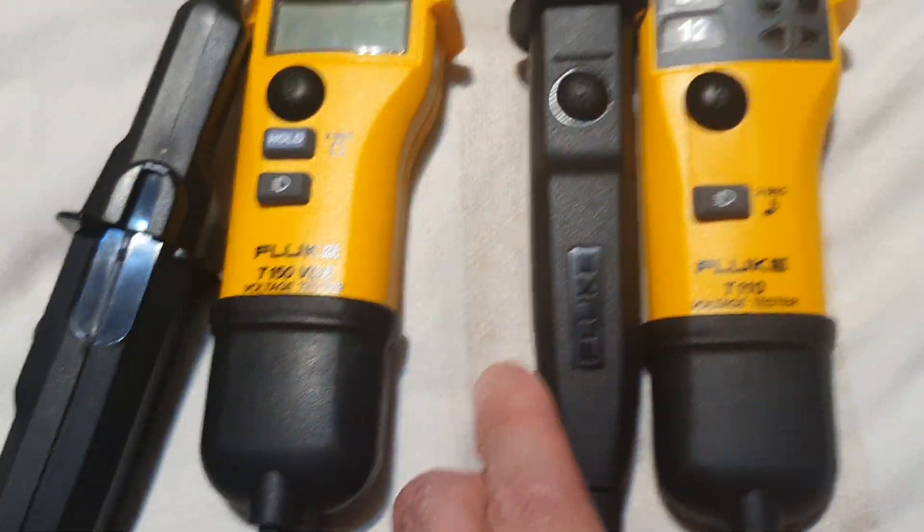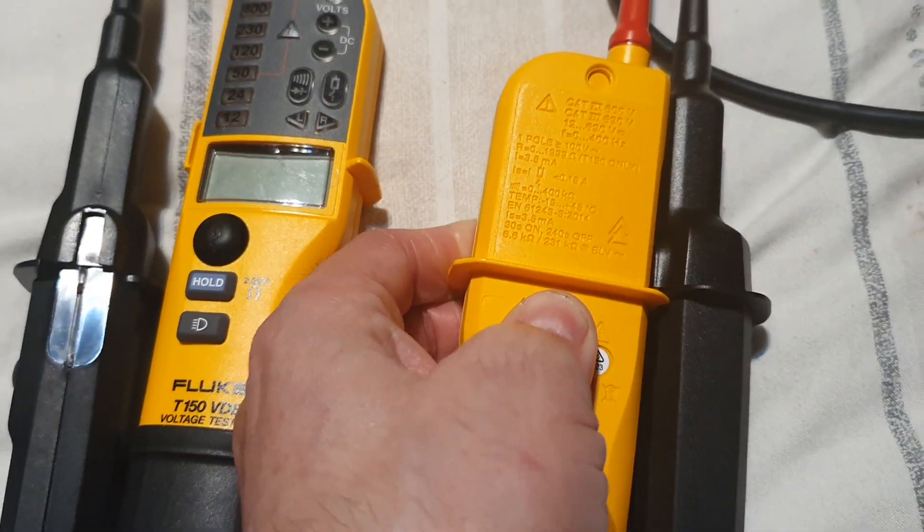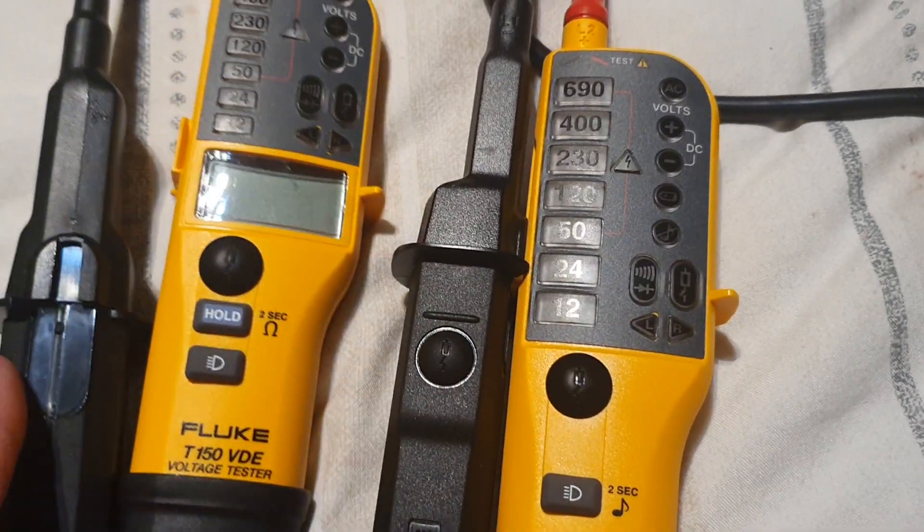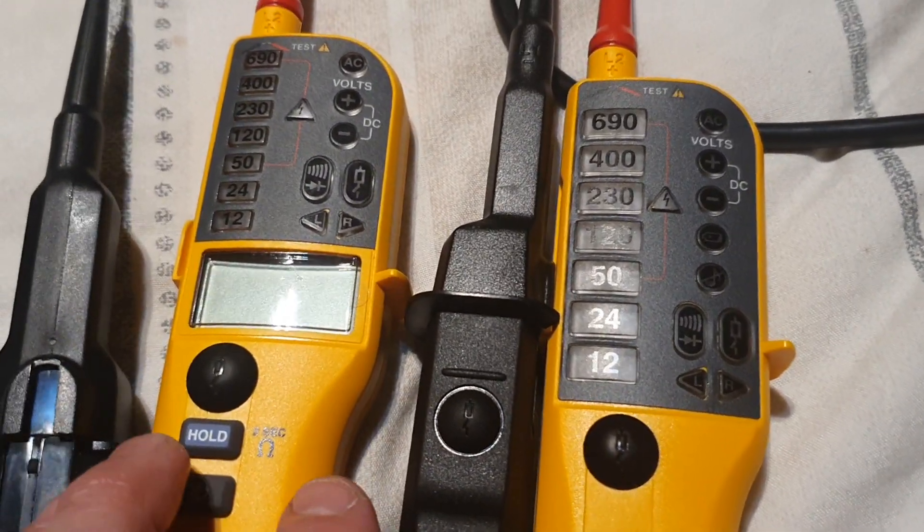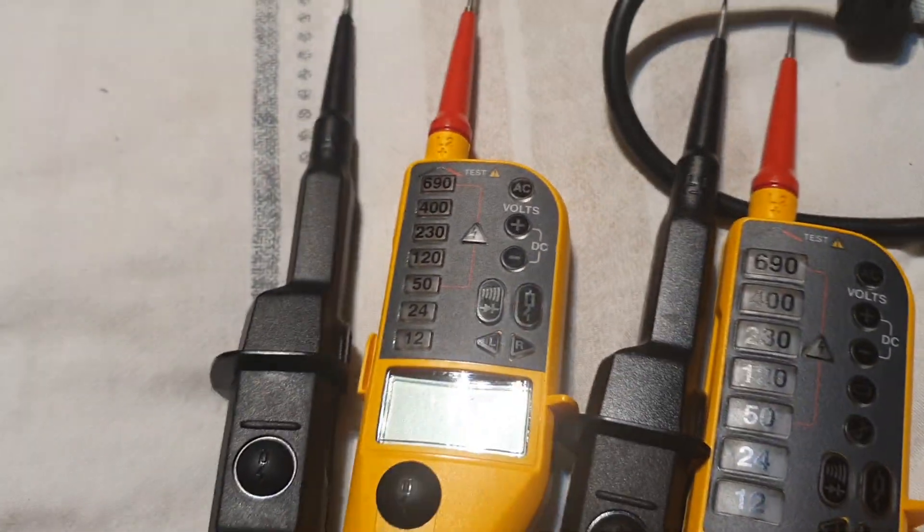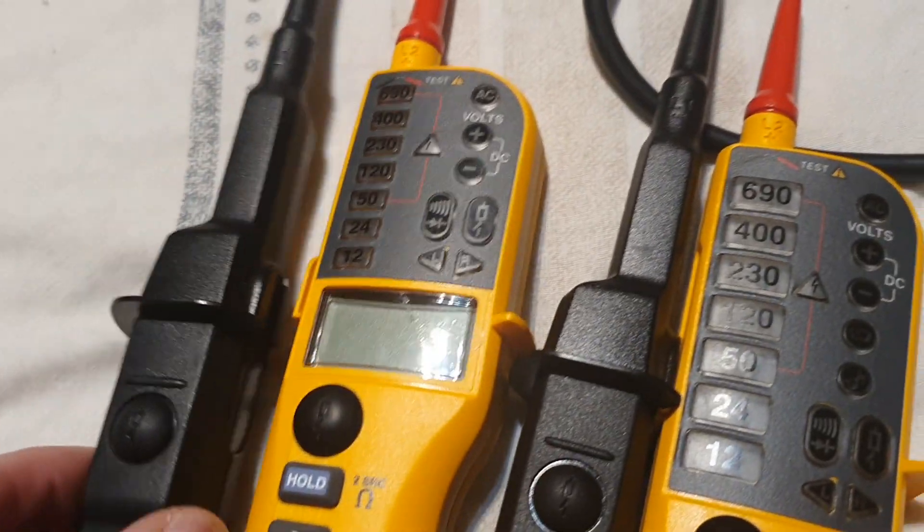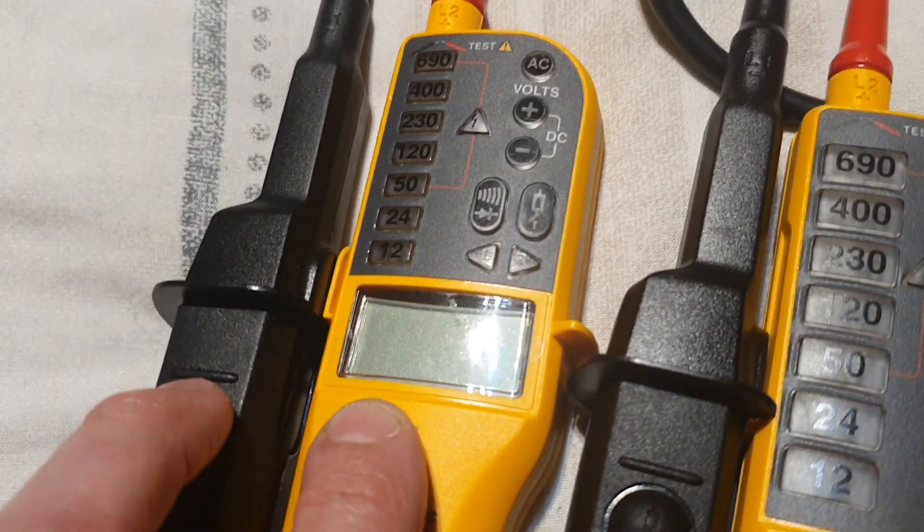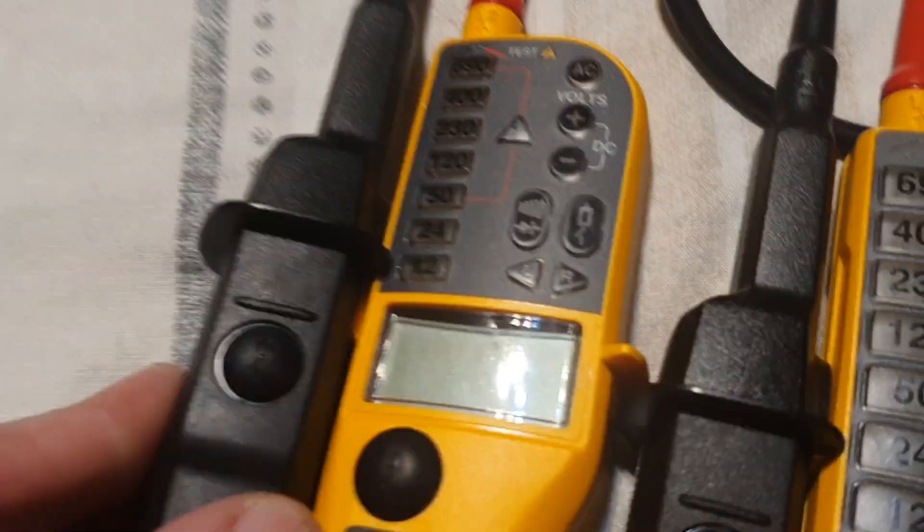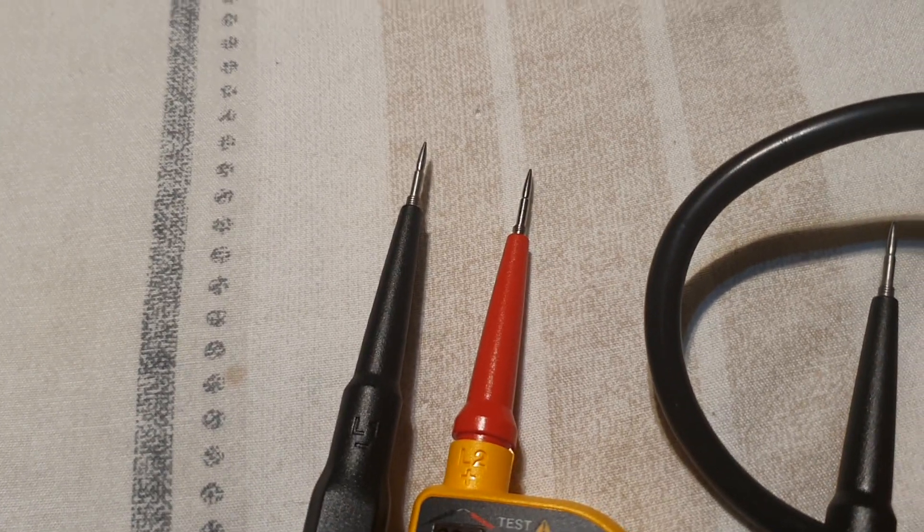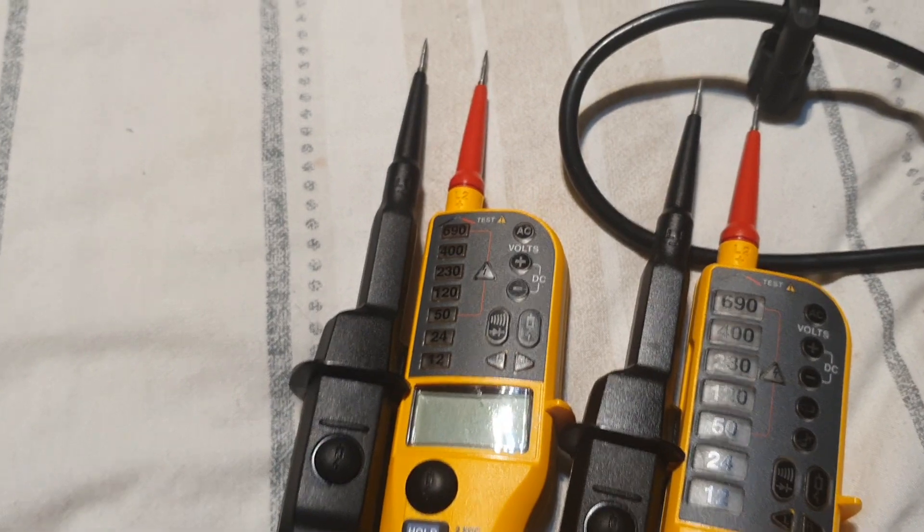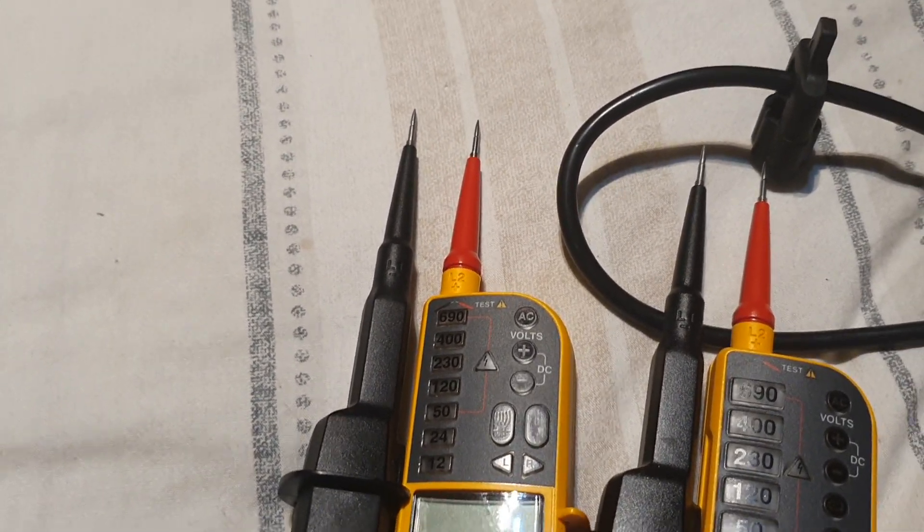They both look like they'd last many, many years. Build quality is the same. Again, the RCD trip function - so in between the CPC and the live phase, hold the two buttons. It'll give you a leakage current and you can remote trip the RCD. A useful feature if you're working by yourself and you're upstairs in a house. If you need to turn the power off, yes, you could remote trip the RCD and then prove dead, but you are supposed to use a lock-off kit.